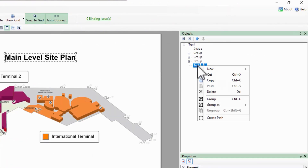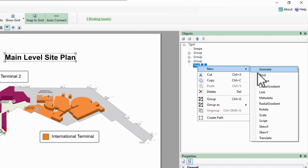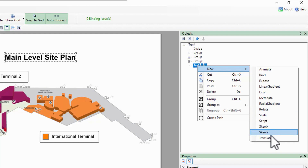If I right-click on an object in the tree and hover over New, there are several sub-objects I can create based on this one. We'll discuss some of these in later videos, but for now let's focus on Rotate, Scale, Skew X, Skew Y, and Translate, as these are the graphical transformations on our object.